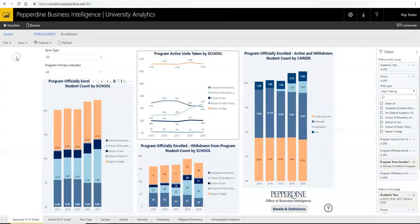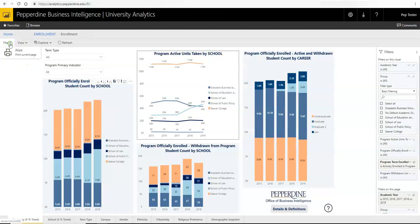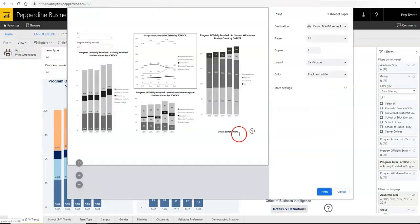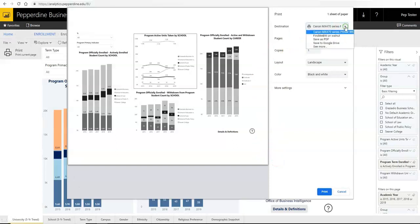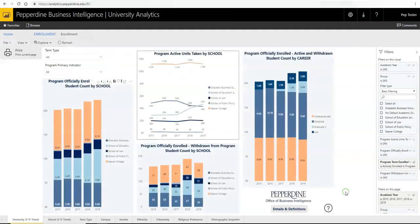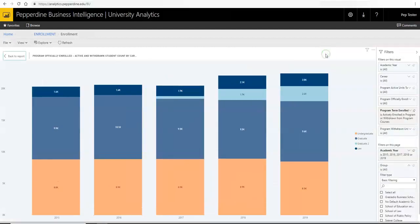To print a report or visual, or to save it as a PDF, you have several options. Under File > Print, you can print the full page, all visuals, as well as save the full page to a PDF. To print or save a single visual and/or grid, go to either focus mode or Show Data, then choose File > Print.